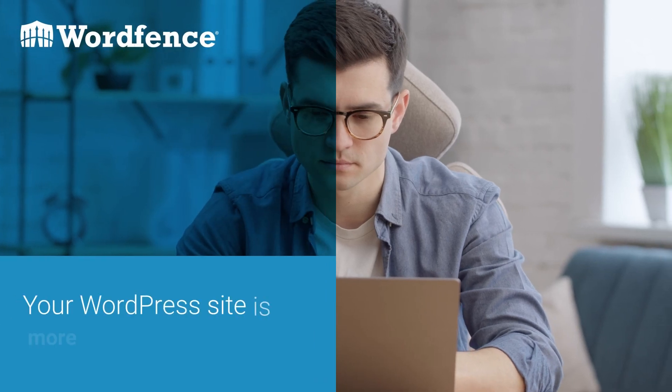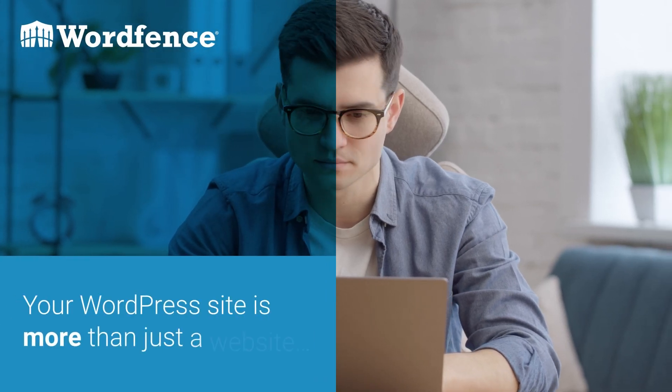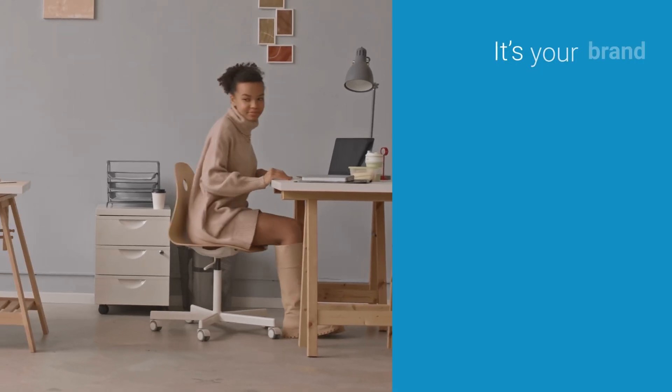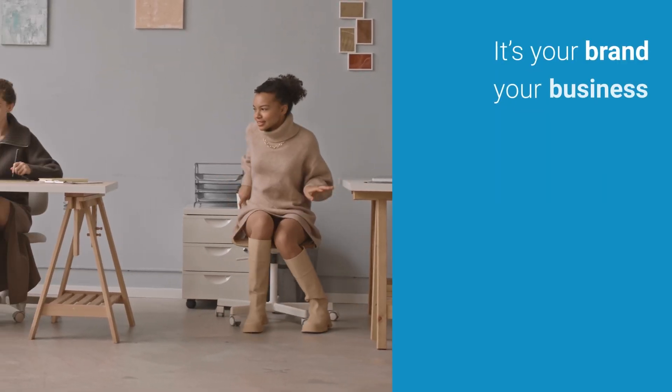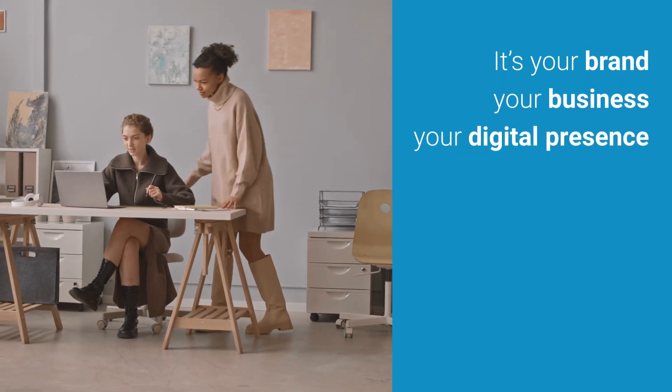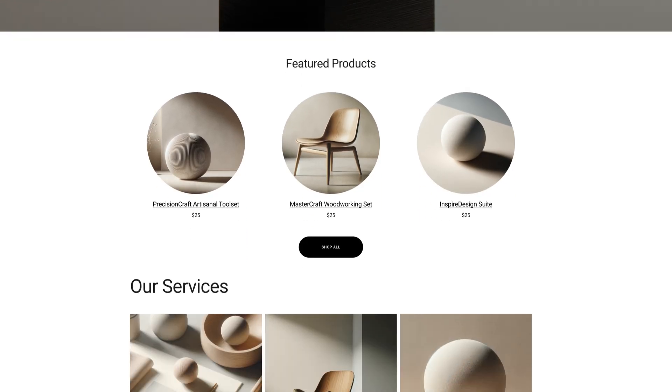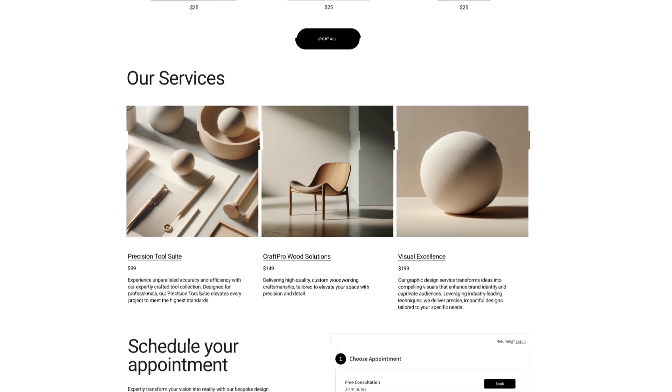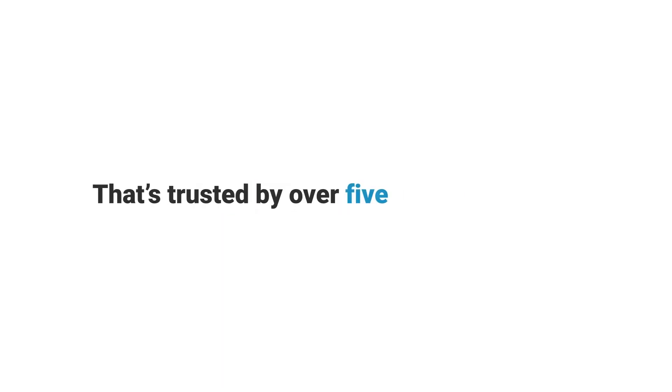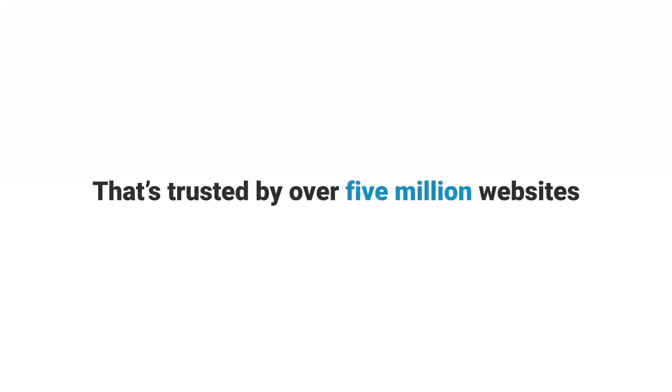Your WordPress site is more than just a website. It's your brand, your business, your digital presence. It's also a target. Enter WordFence, the security solution that's trusted by over 5 million websites.